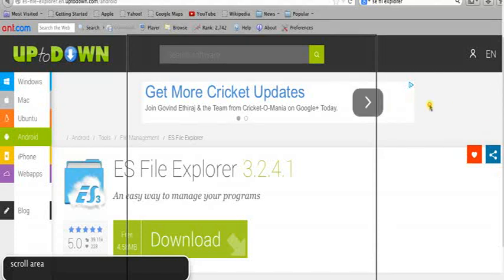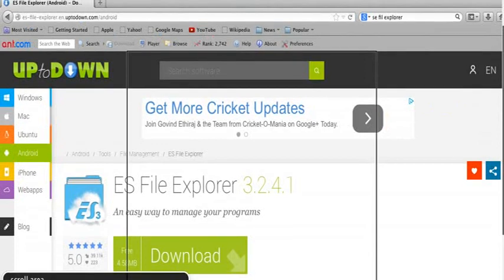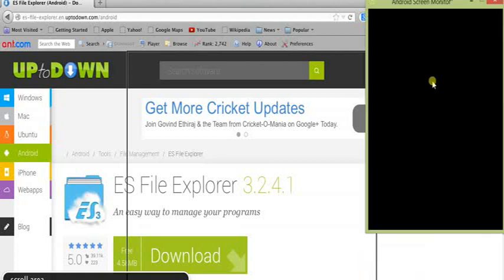Hello everyone, today I am going to show you how to connect to an Android mobile device file system from Mac OS X. I will be using Mac OS X 10.7 Mountain Lion and I will be connected to Android Zinger Lake 5.5, and this is my Android device.